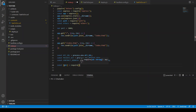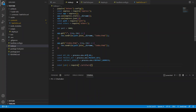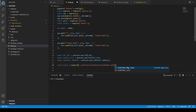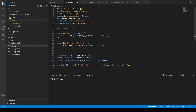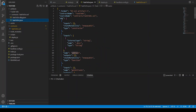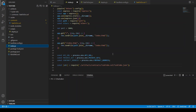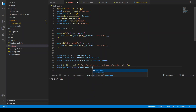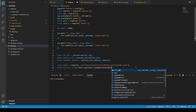We write const abi equals require, and we provide the path artifacts/contracts/TaskToDo.sol/TaskToDo.json — from that file we are taking the ABI. Now we have defined our ABI. Next we create const provider equals new ethers.providers.JsonRpcProvider and pass in API_URL.